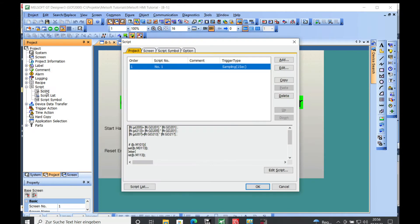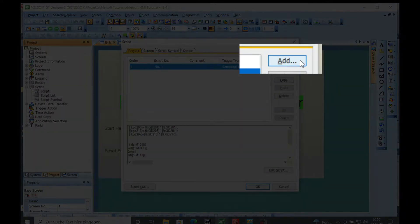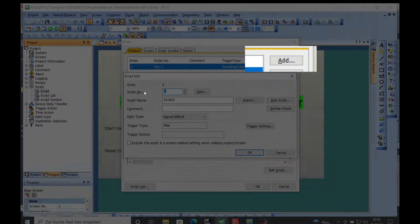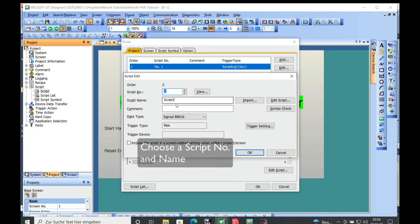If you double click on that you can add a script and choose your script number right here.